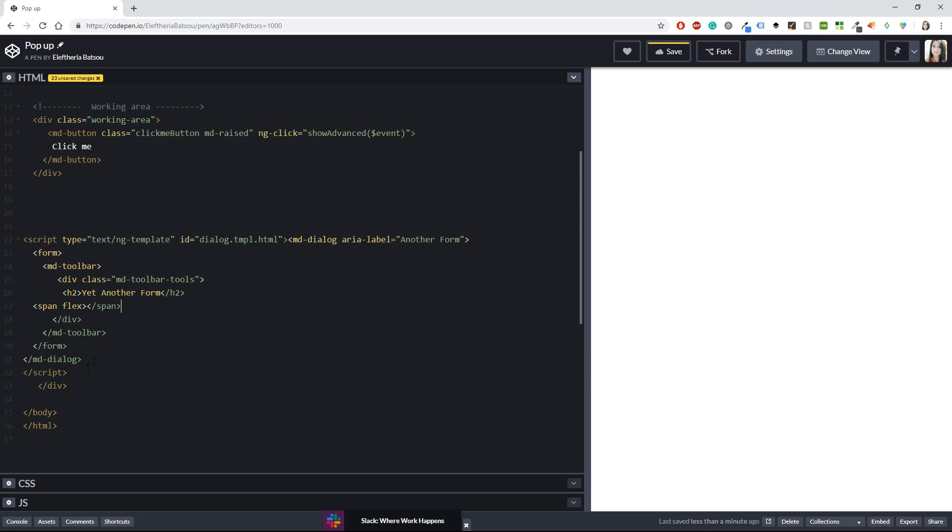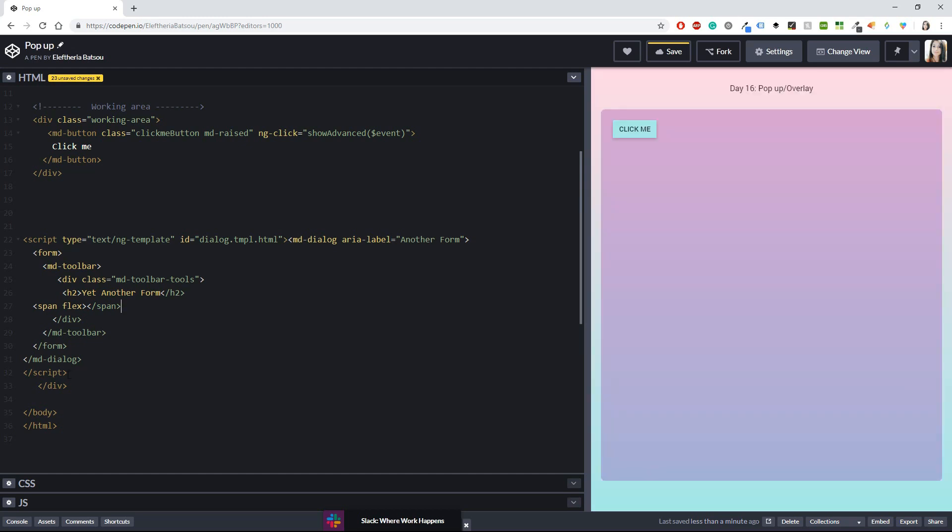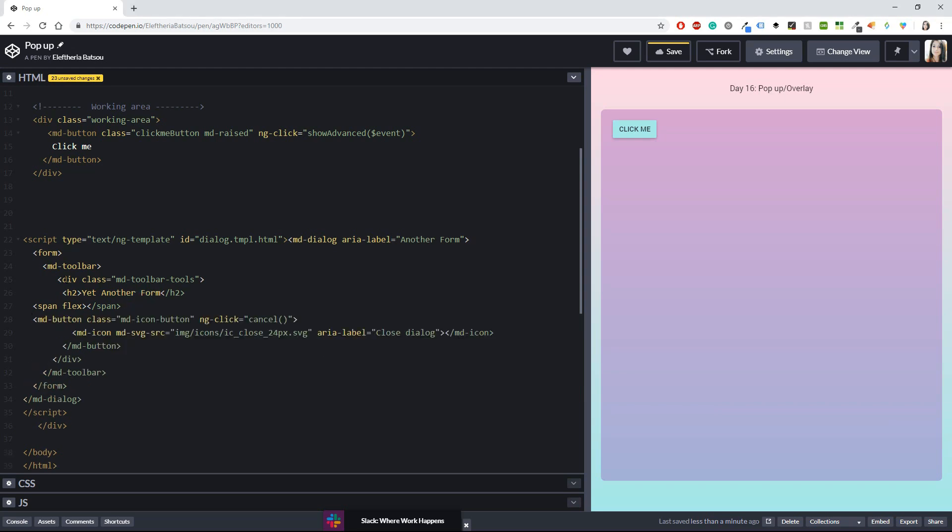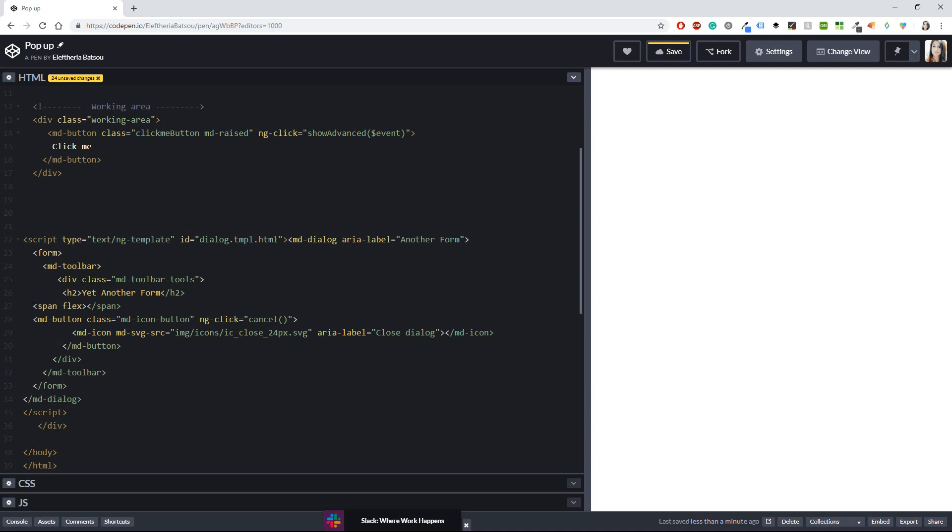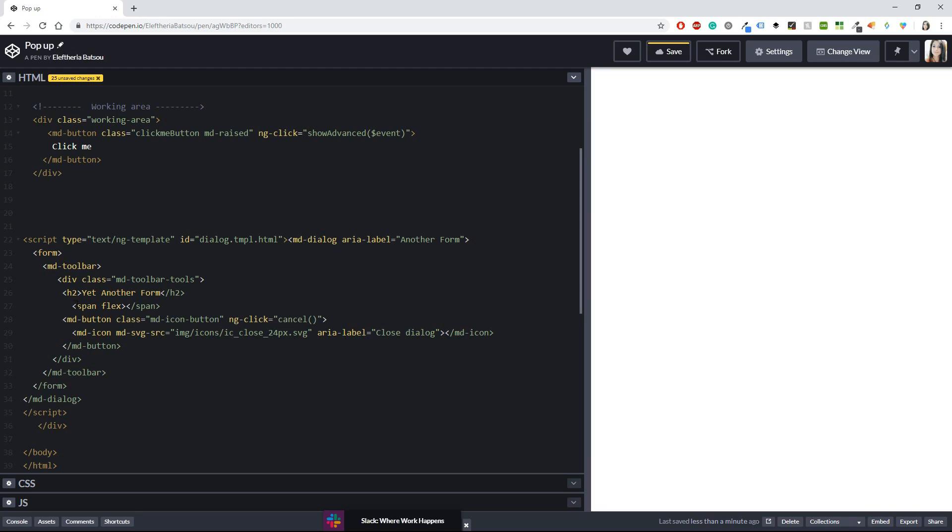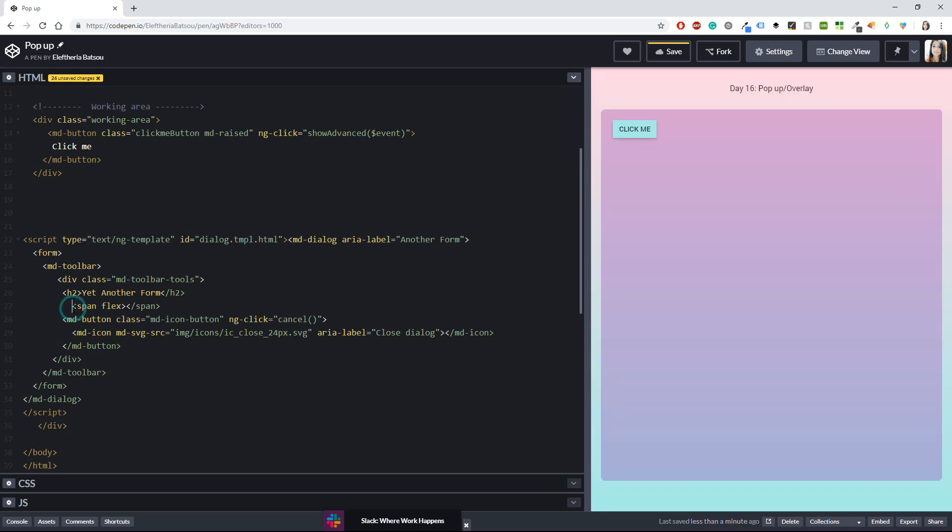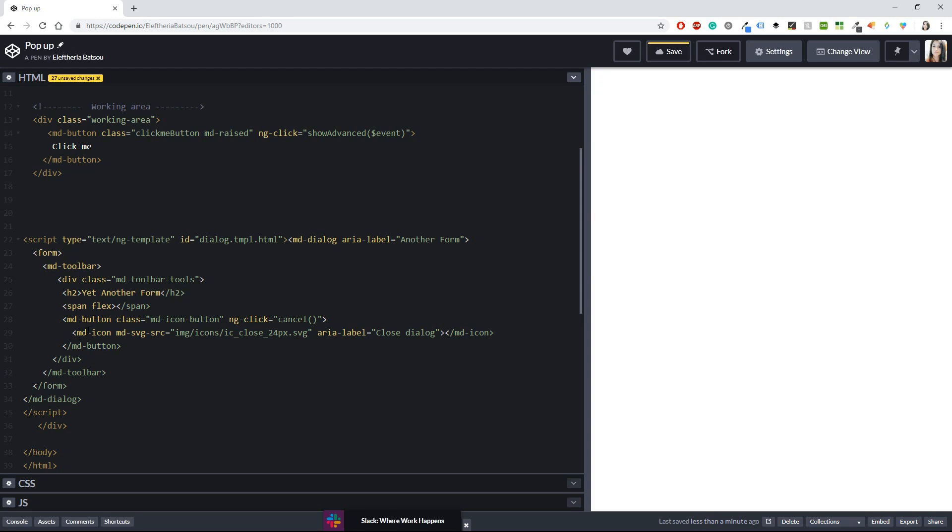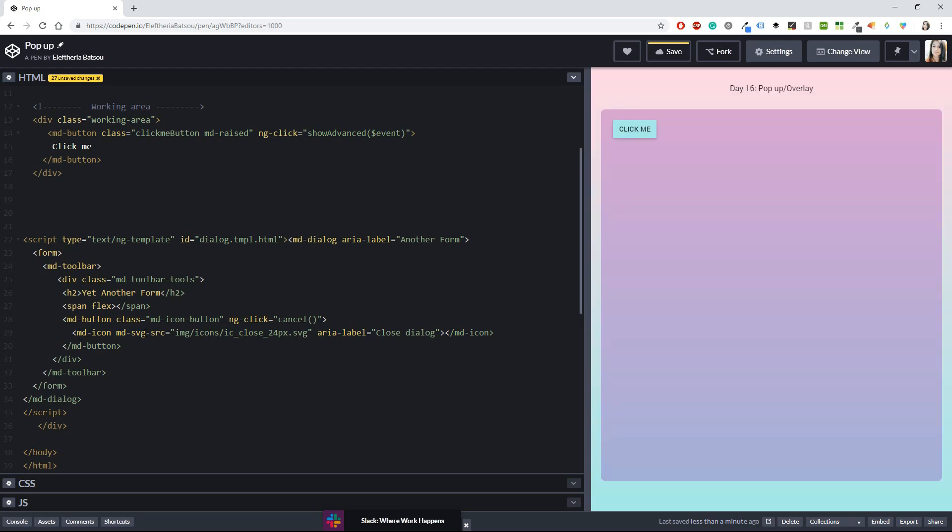Then I'm going to have a span with flex and I'm going to close it and then I'm going to have another md button but this time this button is going to have an icon and an md click with cancel. Okay let me fix the tabs here. Cool and an md icon with an svg so when you click this it will open and it will have an x button in order to close it back.